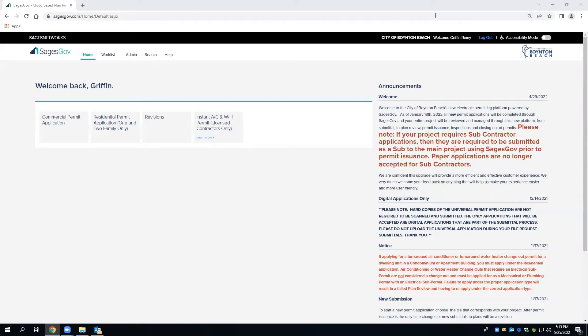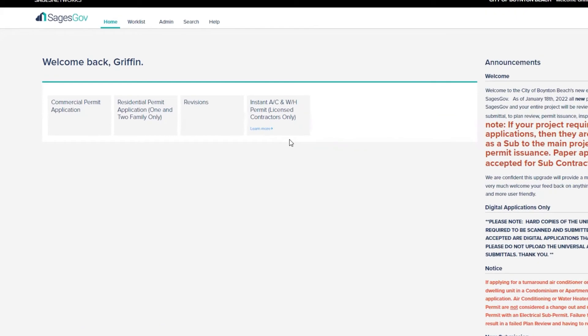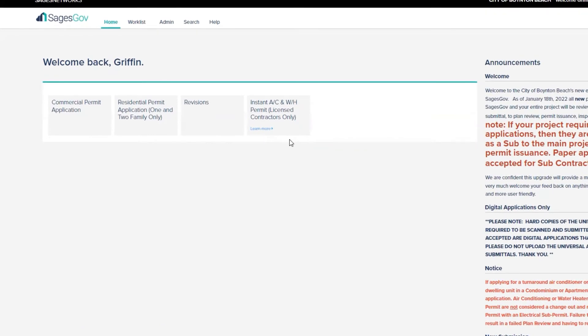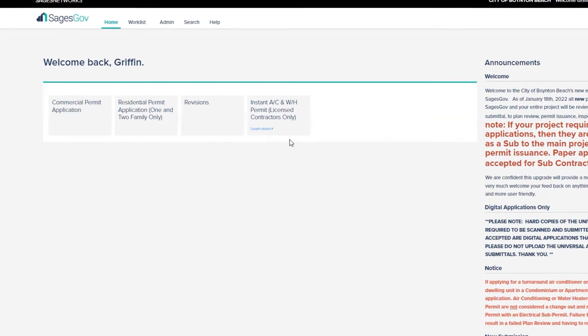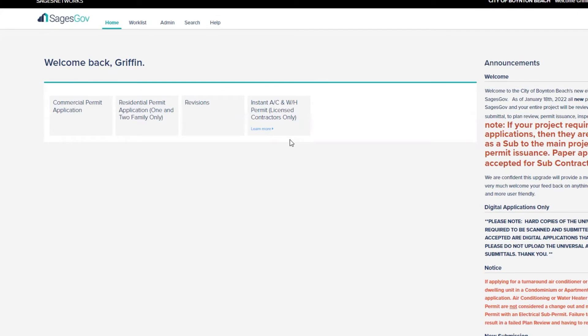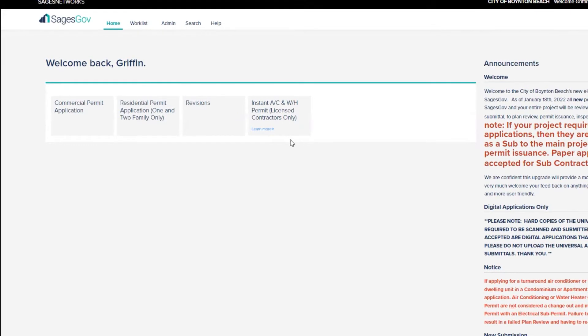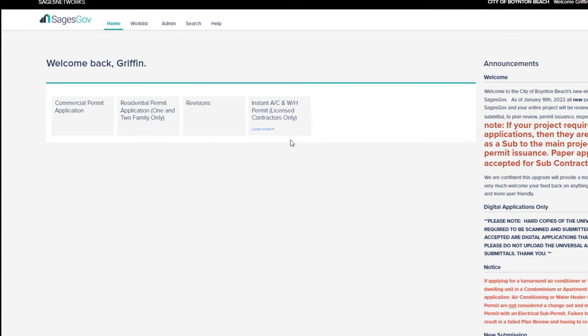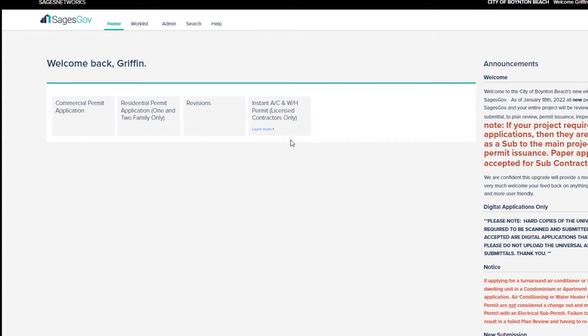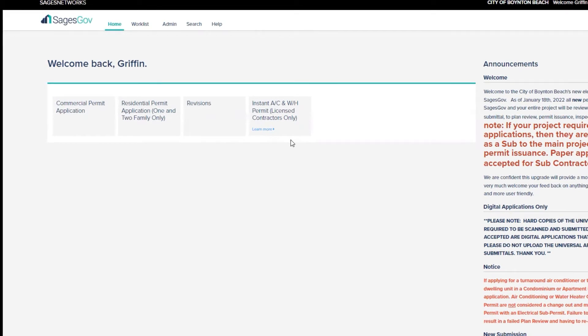Once you've logged on to your account, you'll see that you have four options. Now before you can apply for a sub-permit, there are two pieces of key information that you're going to need. You will need to know the type of permit application that was selected for the master, as well as the project case number for the master project.